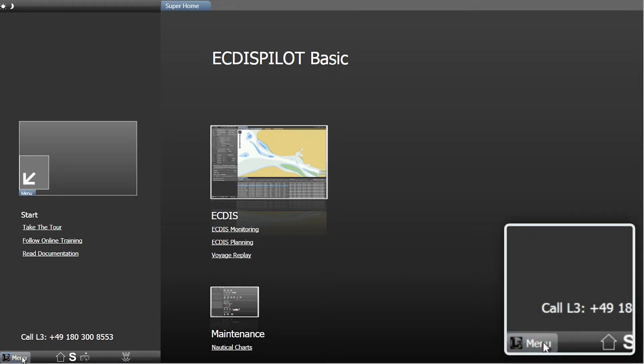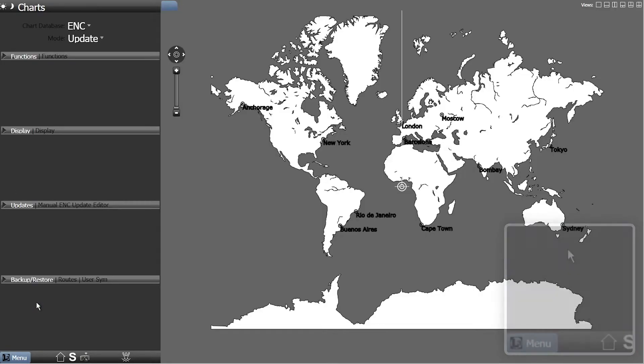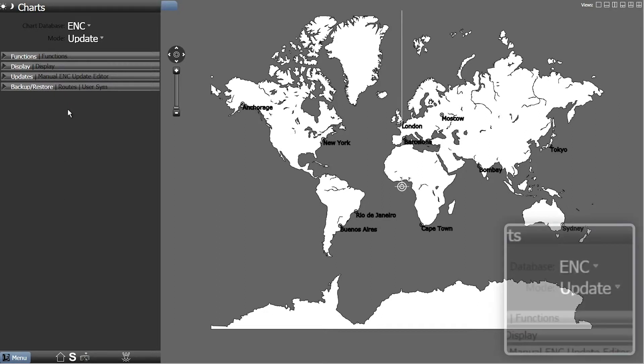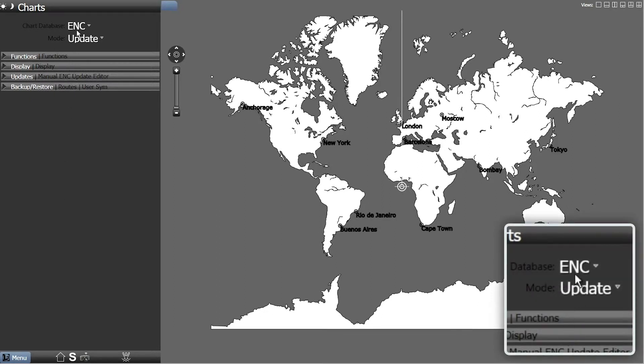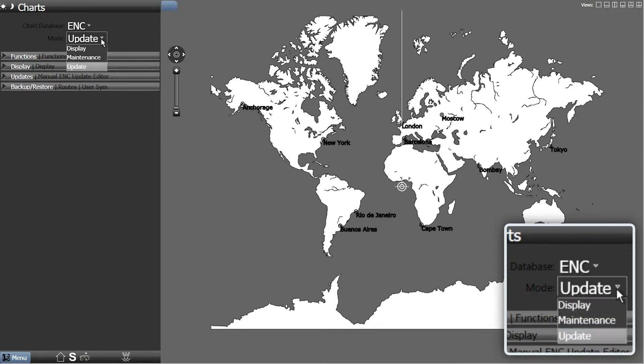Open the menu and choose Maintenance. If necessary, change the chart database to ENC from the drop-down menu and select Maintenance from the Mode drop-down menu.